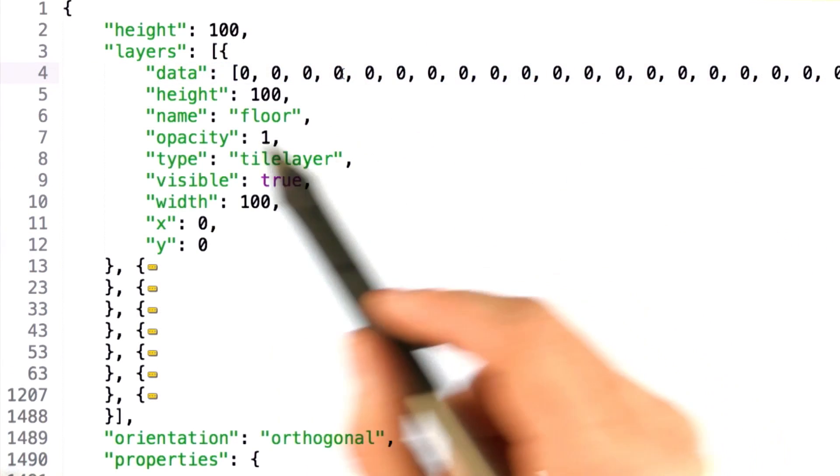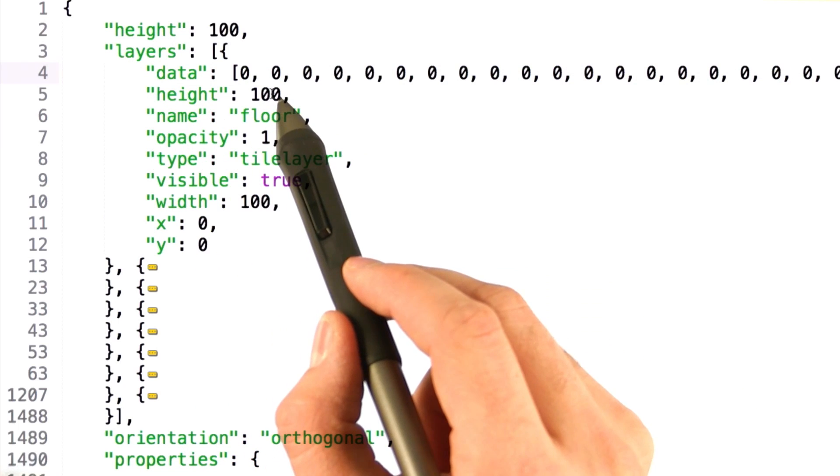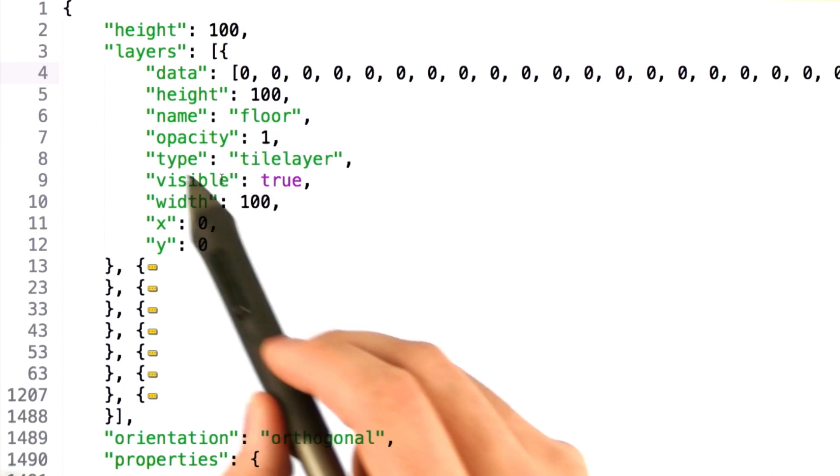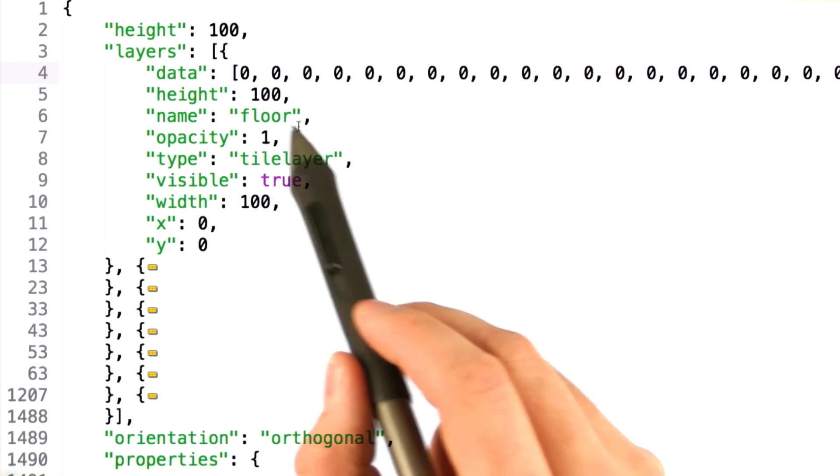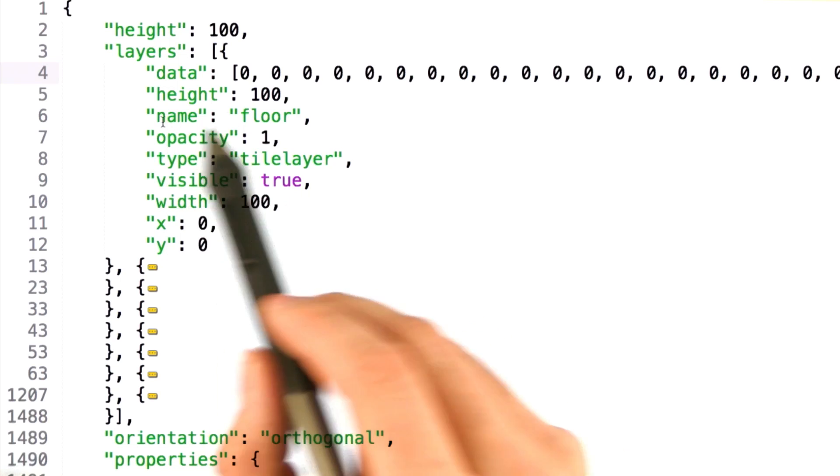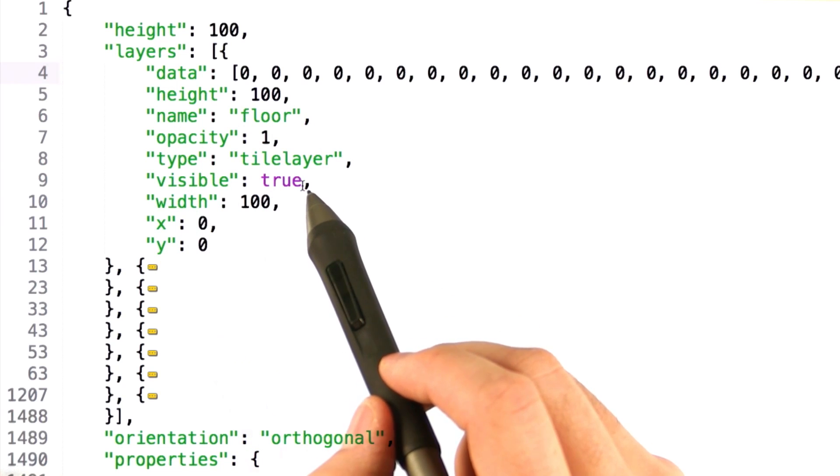Of course, this layer also has other properties, like the height in number of tiles, as well as the opacity, and any other information, like the name and whether or not this tile is visible.